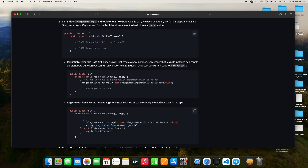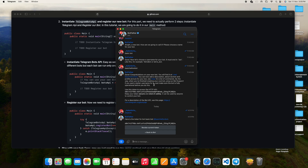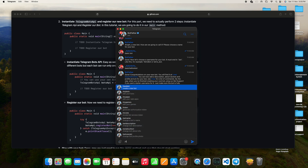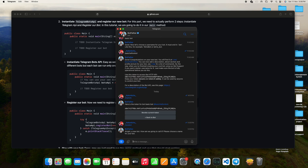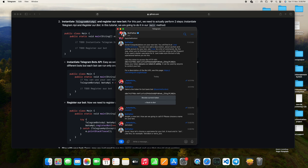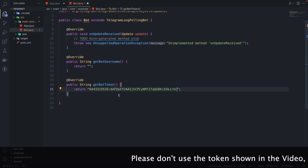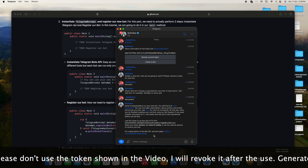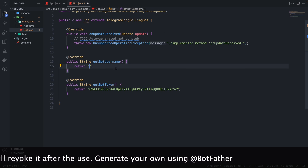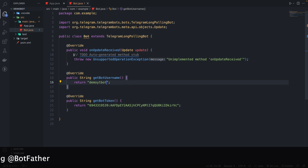To generate a bot token, open Telegram and go to BotFather. Type /newbot, give it a name — I'll say 'Demo Bot' — then it will ask for a username, which must end with 'bot' and be unique. I'll use 'demo_yt_bot' — it's available. Copy the token provided and paste it into getBotToken. Copy the bot username and paste it into getBotUsername. We are now good to go.